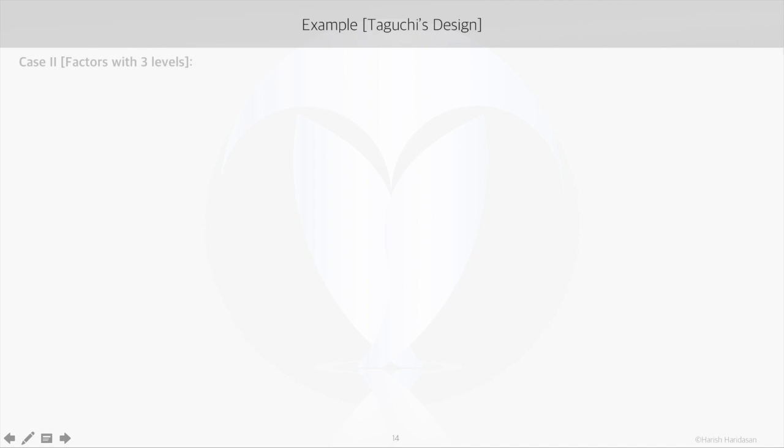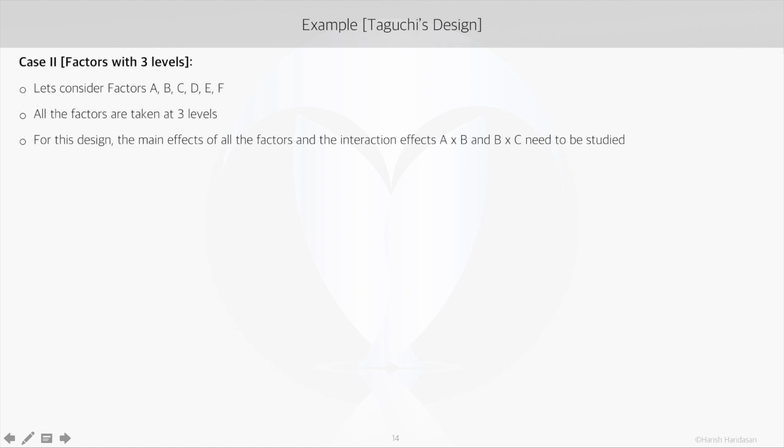So let's look at a case where we have six factors, all at three levels. In this case, we have to study the main effects of all the factors and the interaction effects between factor A and B and between B and C.